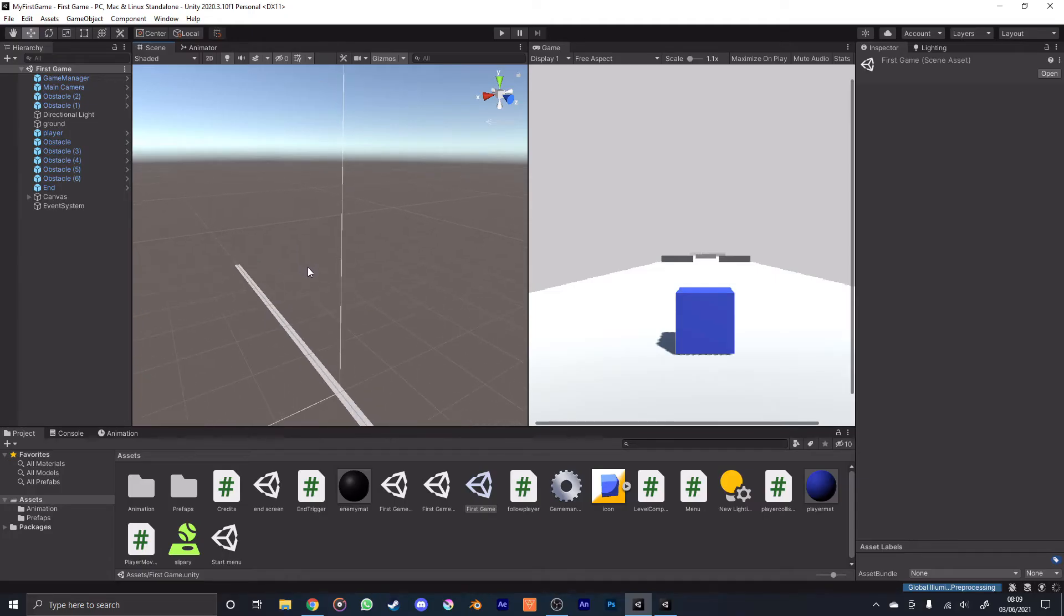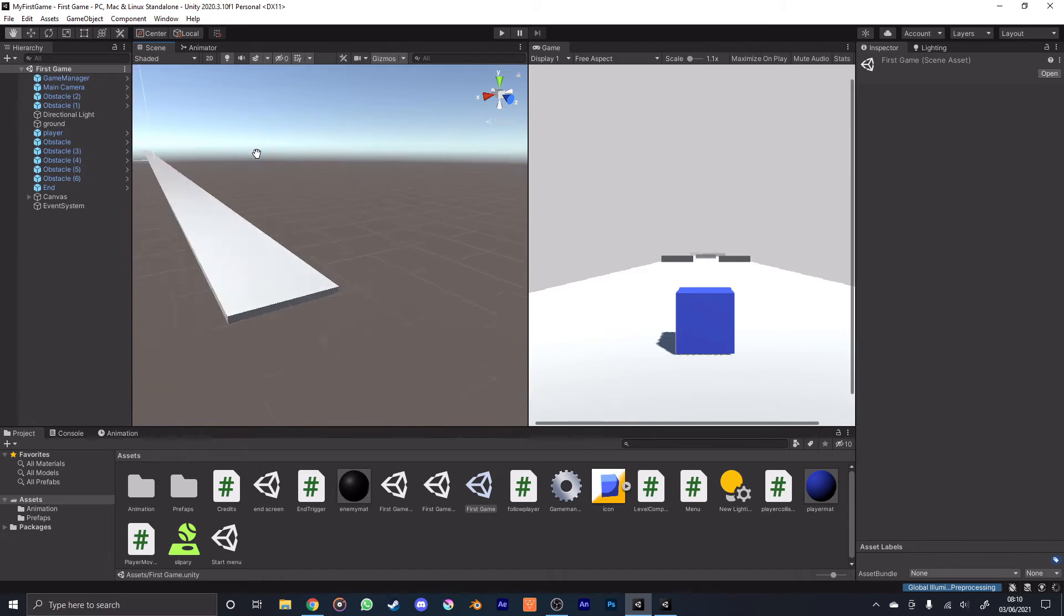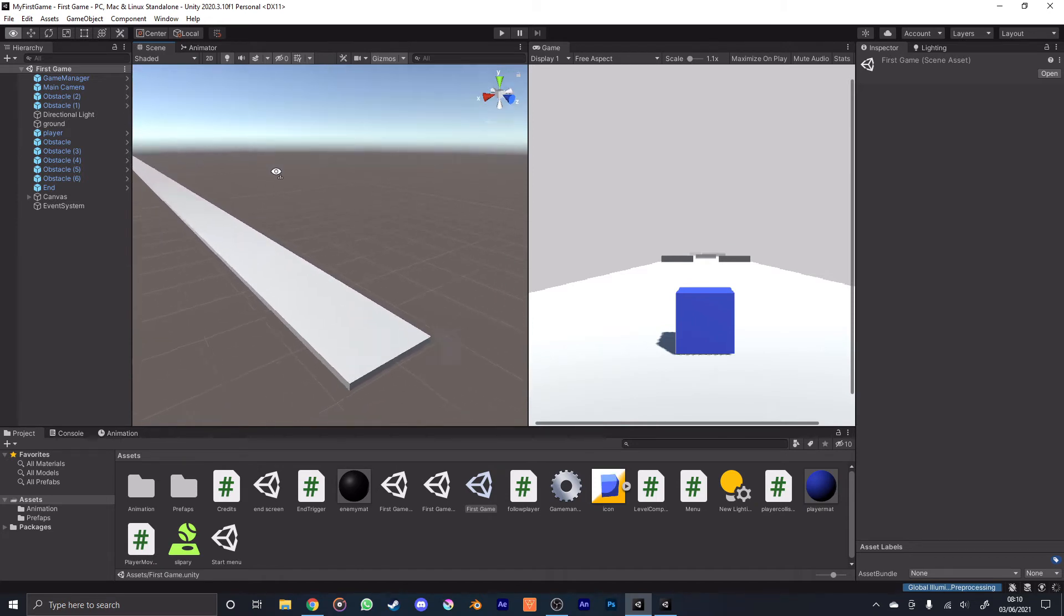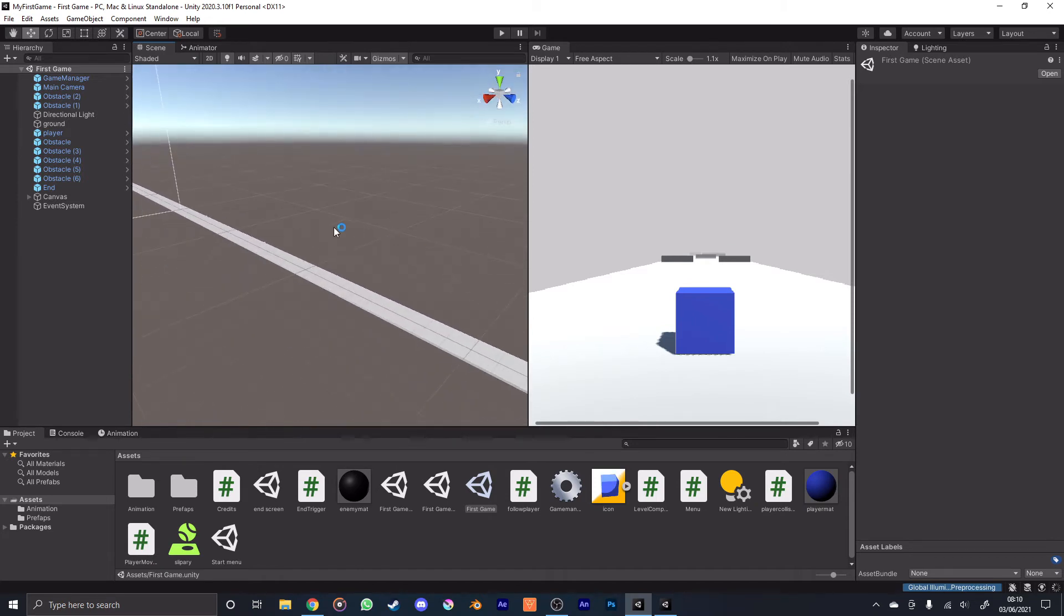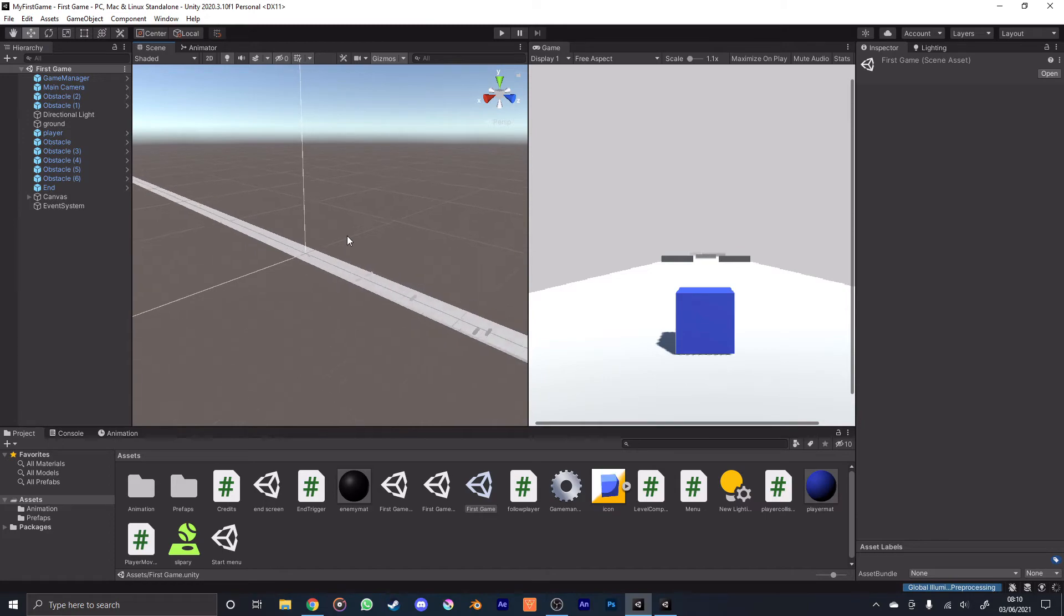Making the obstacles and the players and all that was very easy. And the platform that the player would be on was easy. But the real challenge was when it came to the programming part of it.